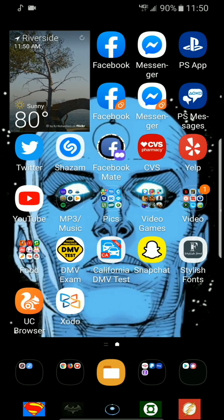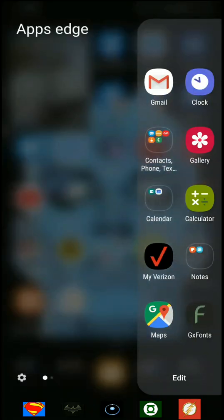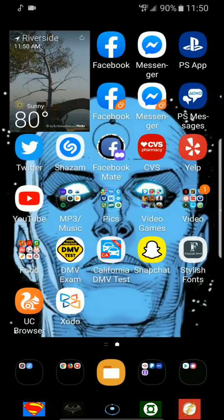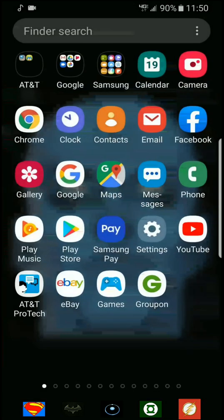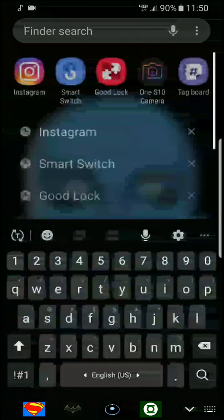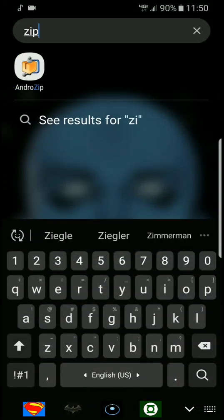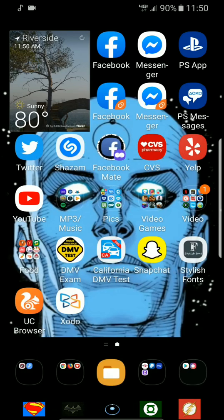How to add custom fonts to any Android running on One UI. You will need this app, GX Fonts, you can download it on Google Play Store, and you will also need this app right here, AndroZip.